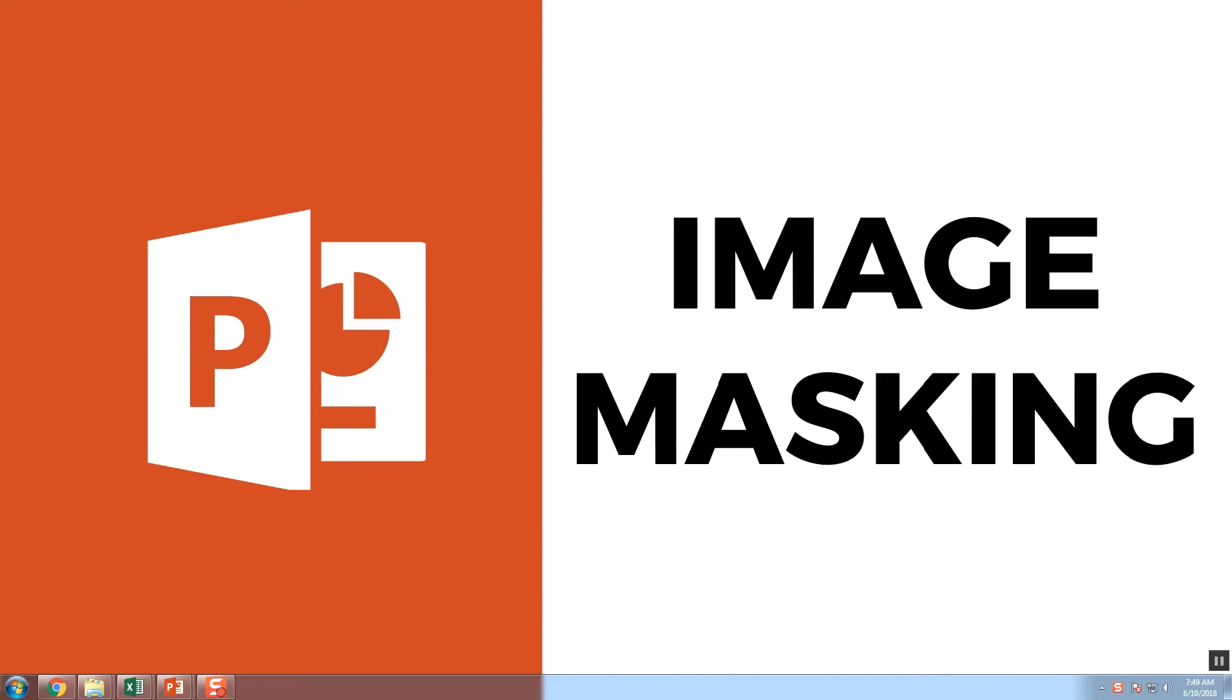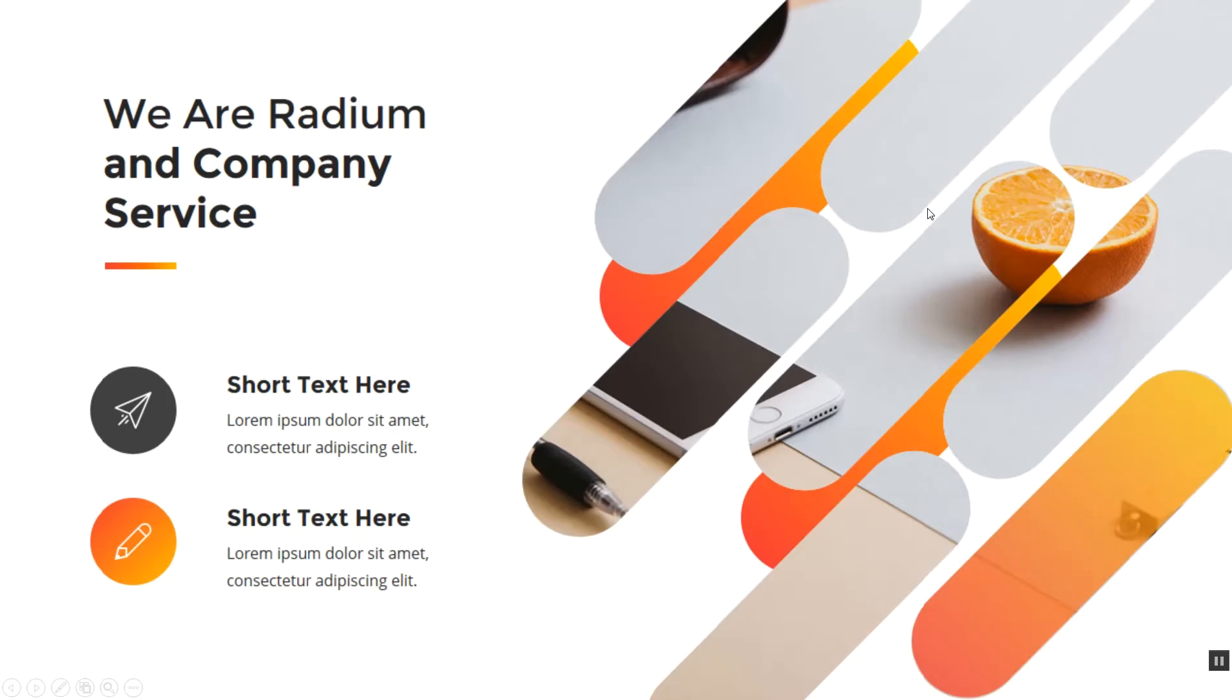Hi, today in another tutorial we are discussing PowerPoint image masking. It is similar to the merge objects, but we are going to mask the image like this. See, this is one example of image masking.